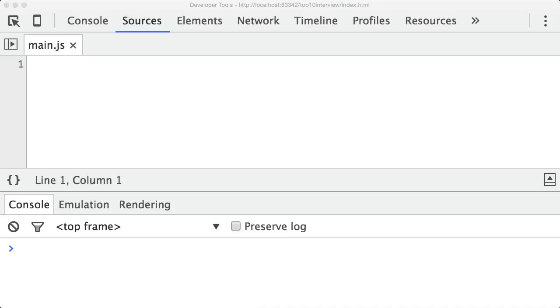So what is strict mode? Strict mode allows you to place a program or a function in what's called a strict operating context. I'm going to explain what this means with a series of examples, but in a nutshell, it makes debugging easier. Code errors that would otherwise have been ignored or would have failed silently will now generate errors or throw exceptions. This alerts you sooner to problems in your code and directs you quickly to their probable source.